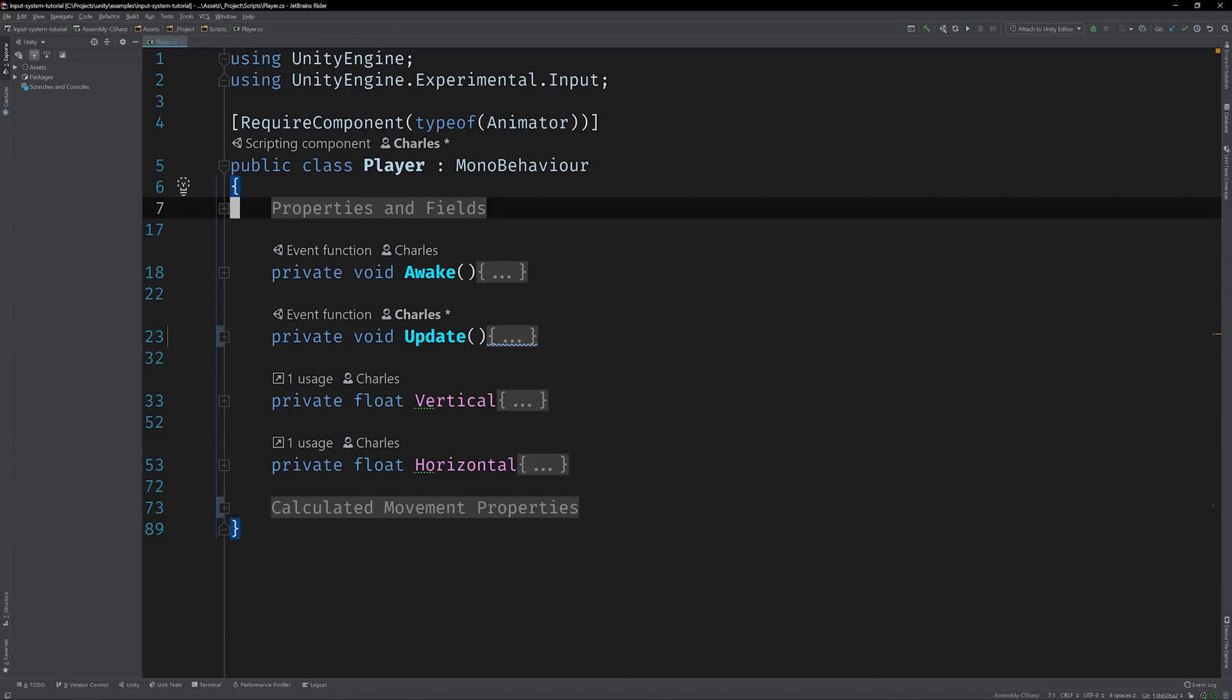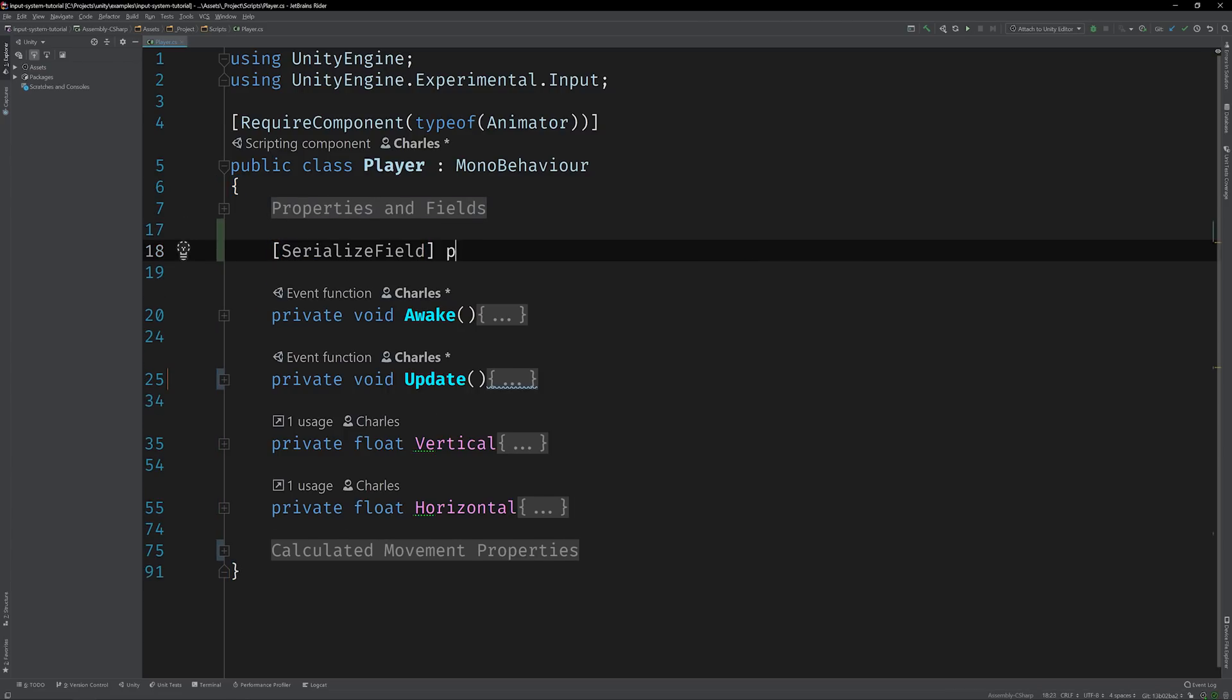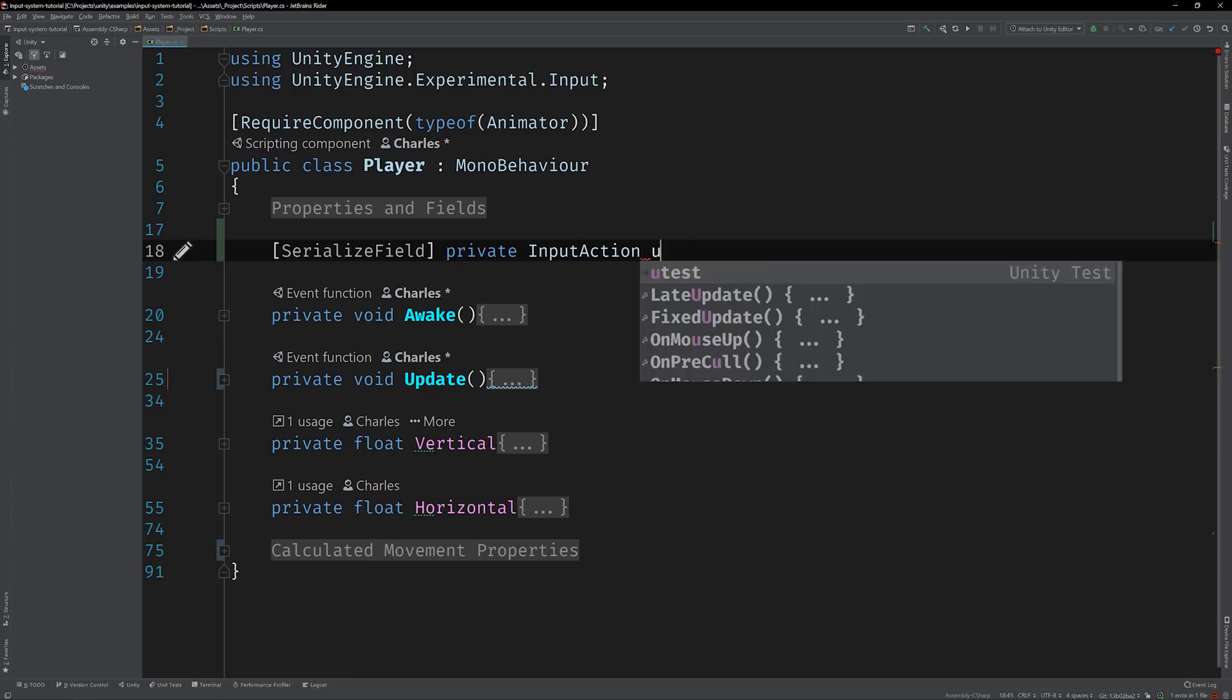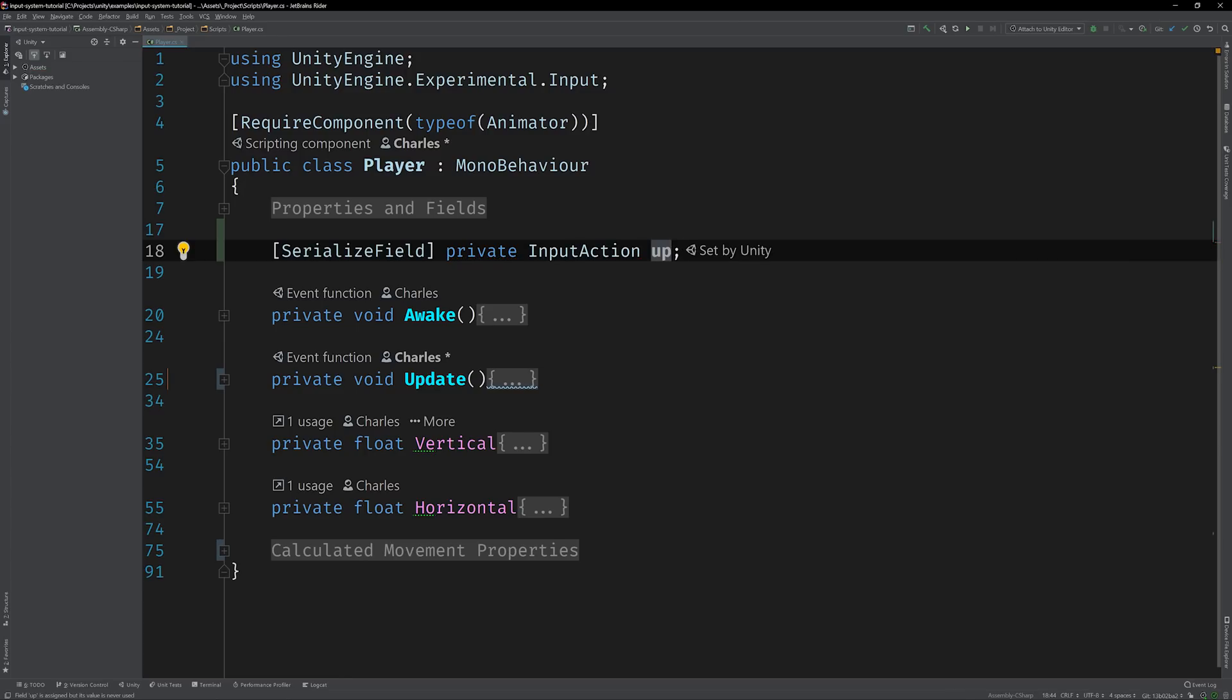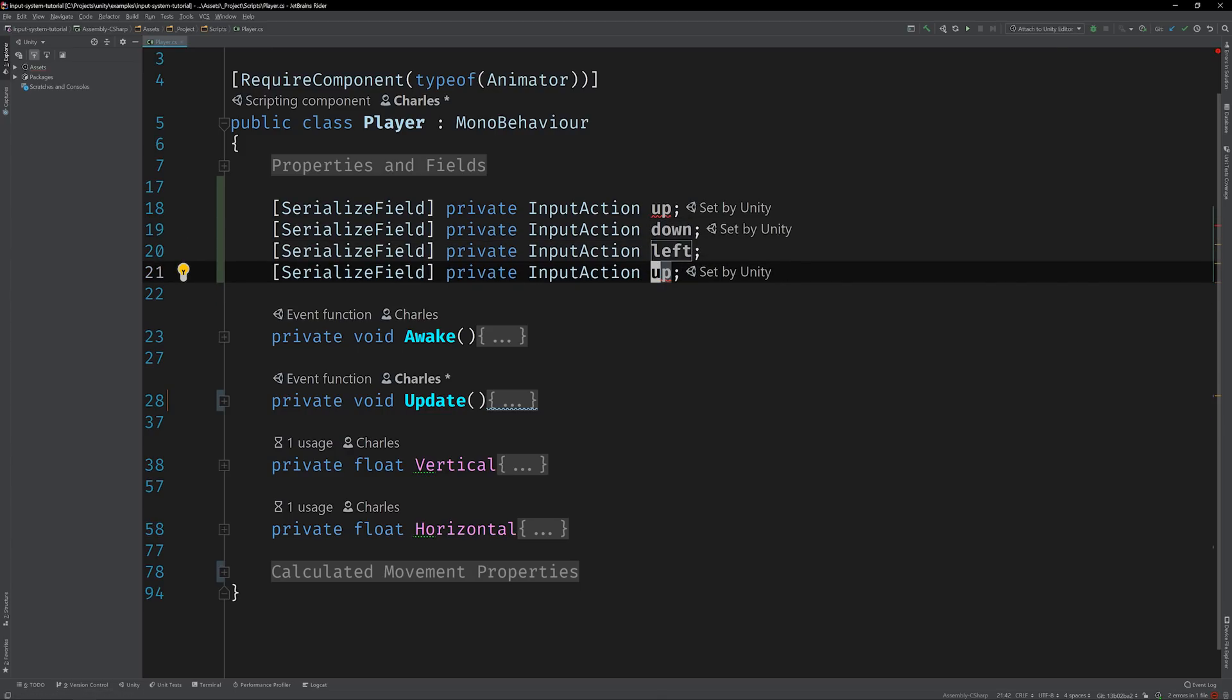So let's get started. The first thing we need to do is introduce some input action fields to represent the player's axis-based input. Create a private, serialized input action field for each direction: up, down, left, and right.